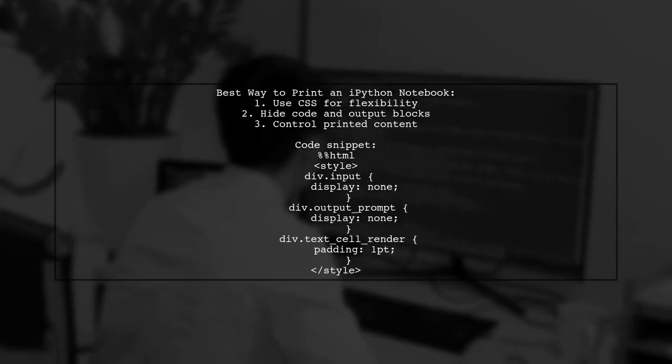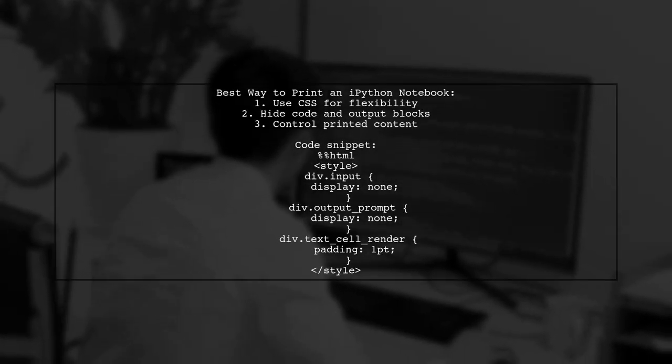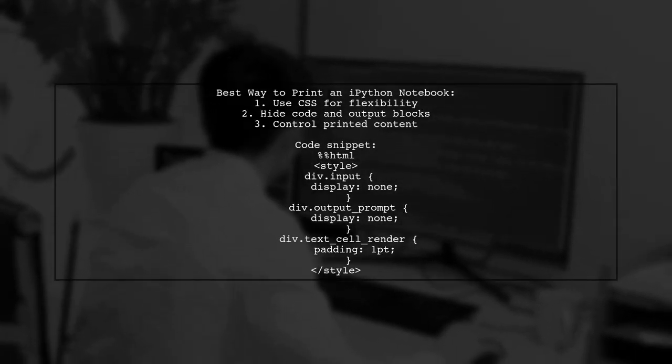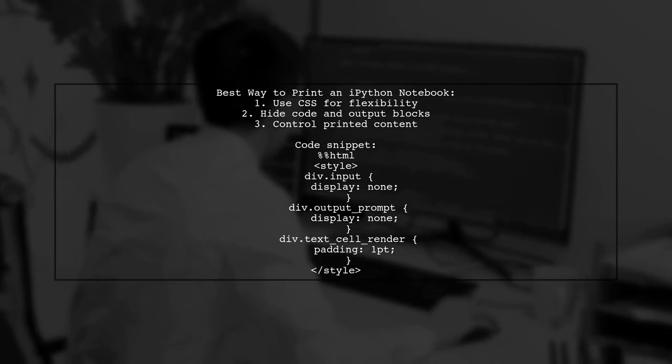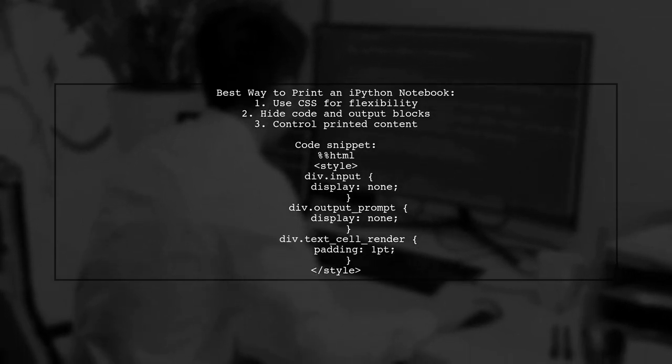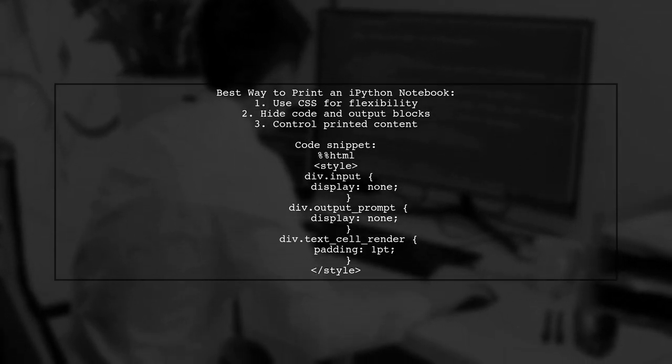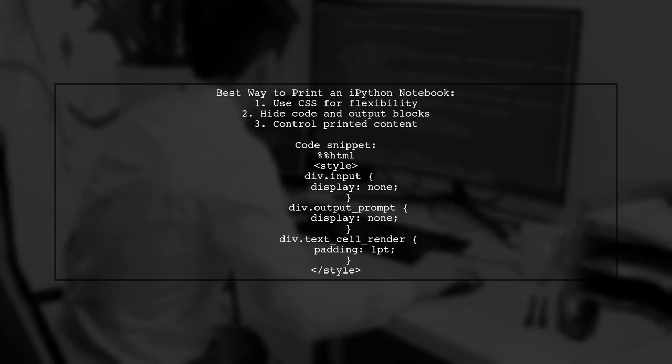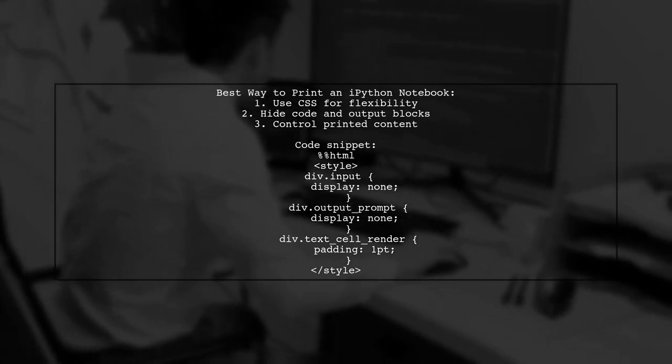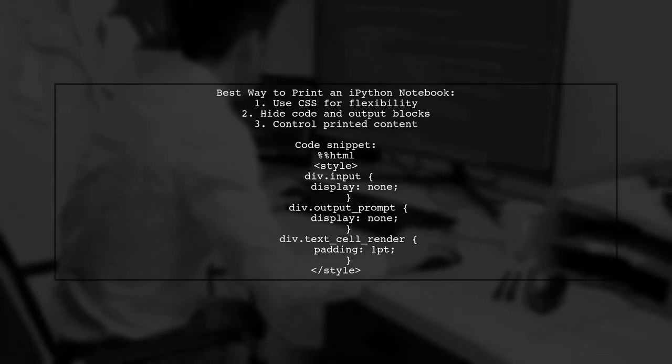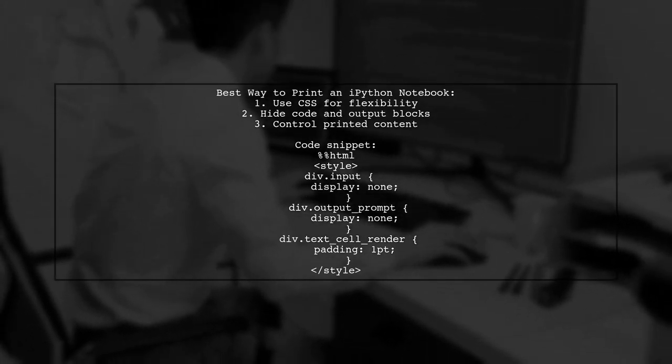To print an IPython notebook effectively, you can use CSS for flexibility. By adding specific code to a cell, you can hide code and output blocks, allowing you to control what gets printed.